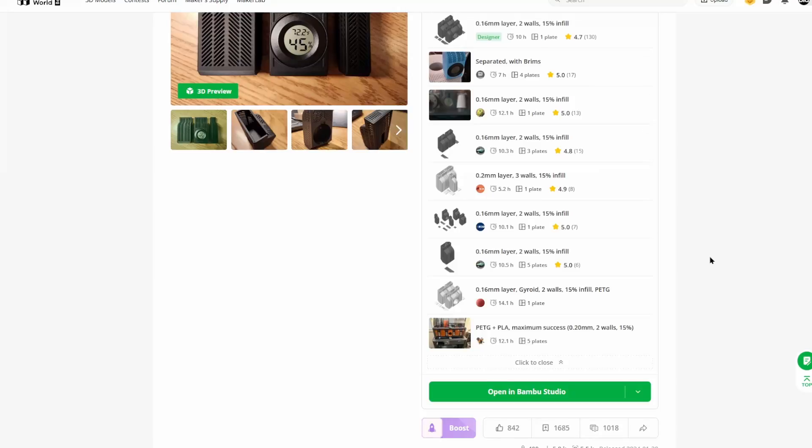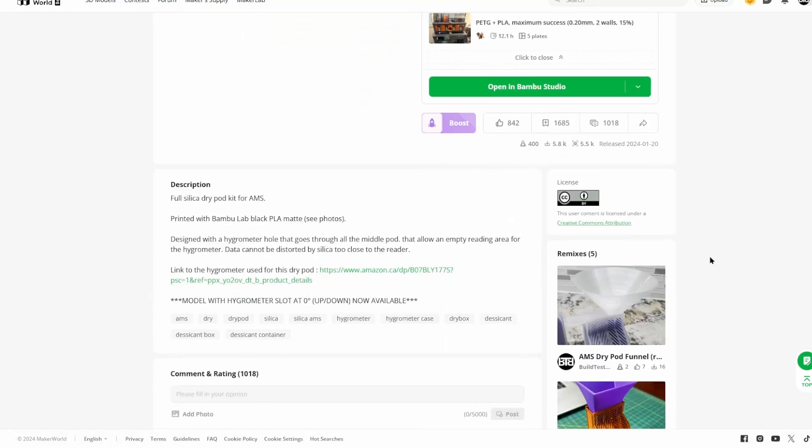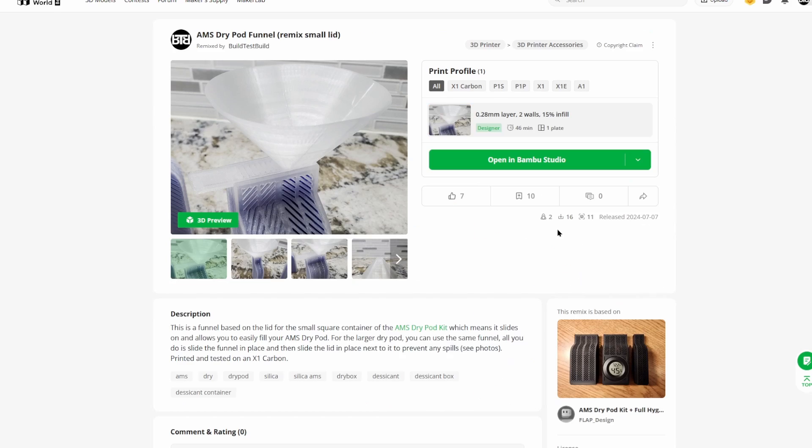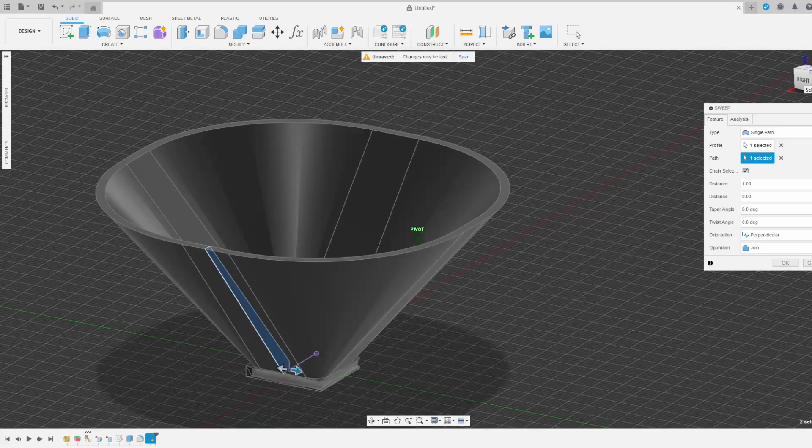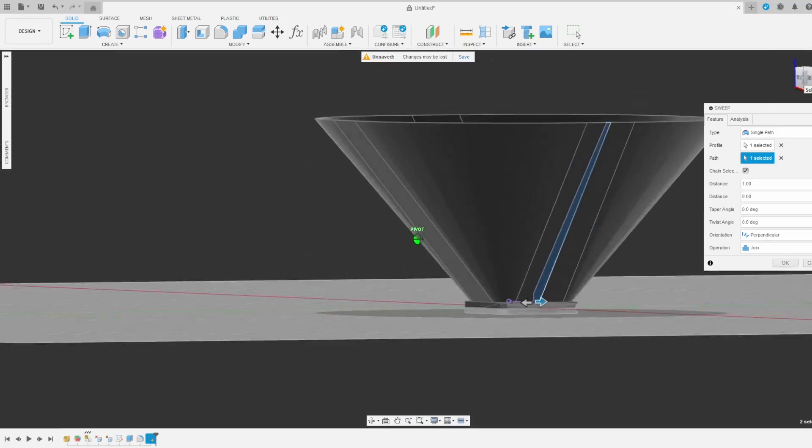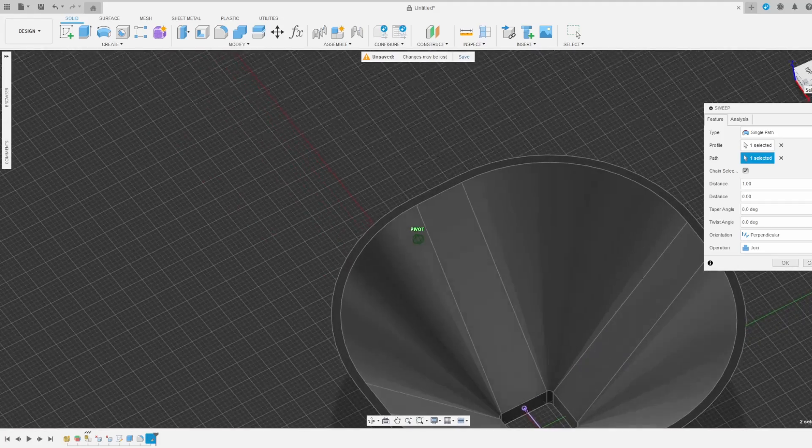I took the lid of the small container and remixed it into a funnel which could be used with the small or large container. And I uploaded the resultant file to Maker World as a remix. If that's something that you are interested in, please join me as I show you how.